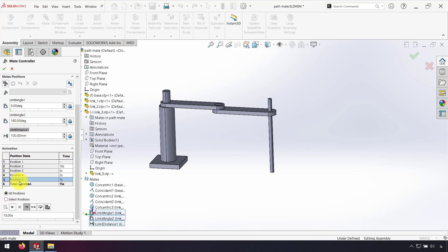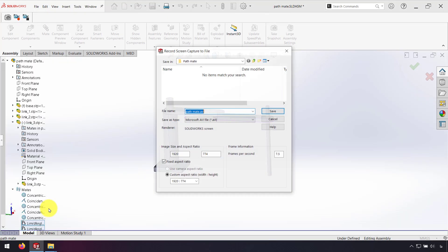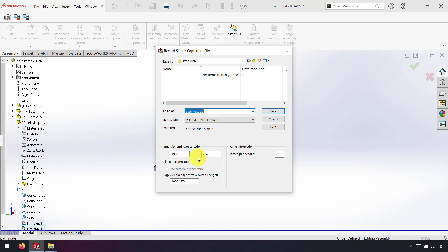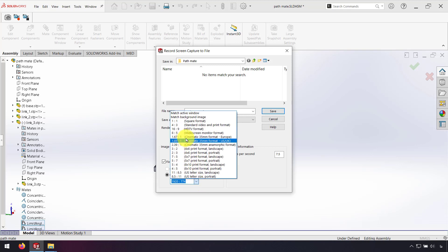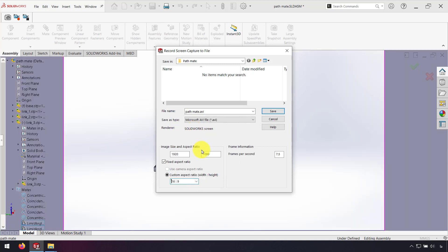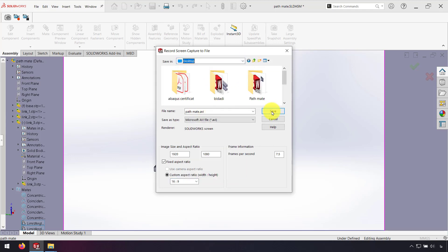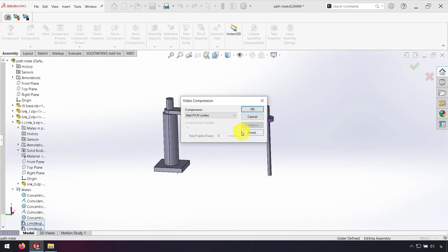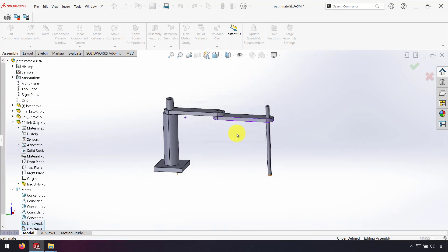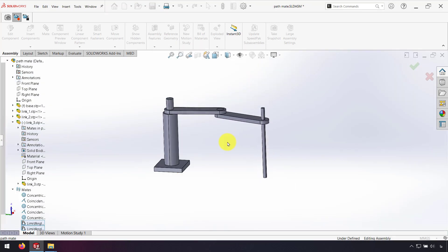And also I can save my animation. I can save my animation by video. I select here, for example, I change it to HDTV format and save that on desktop.